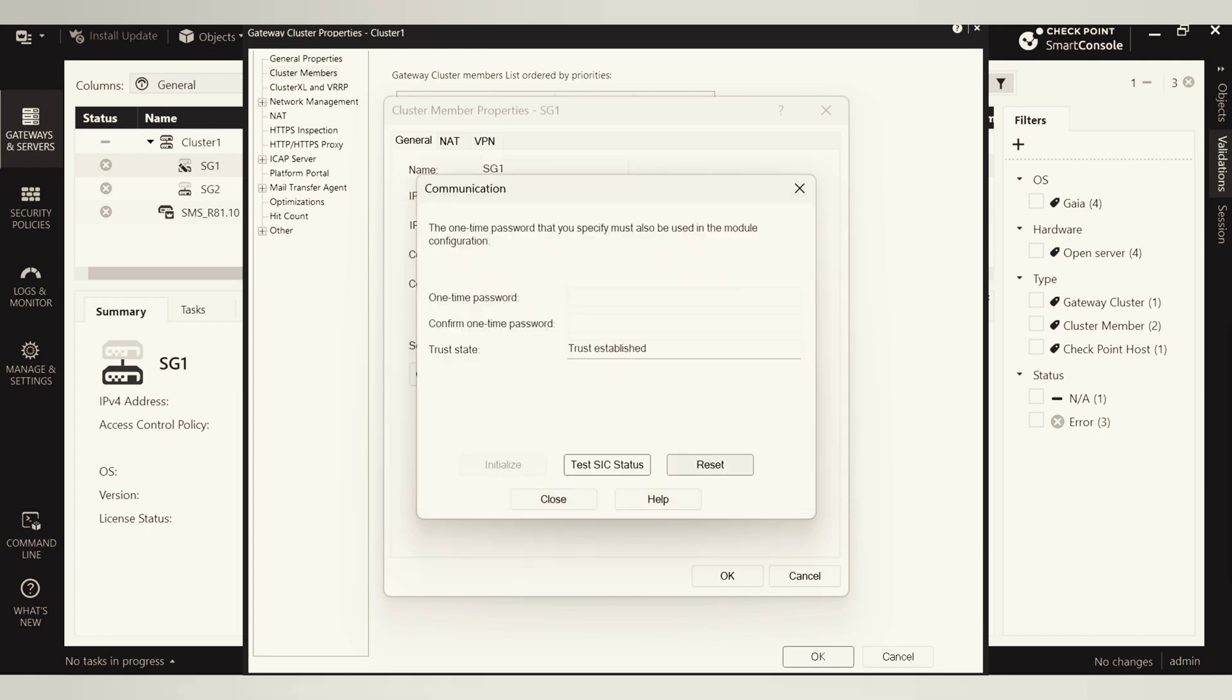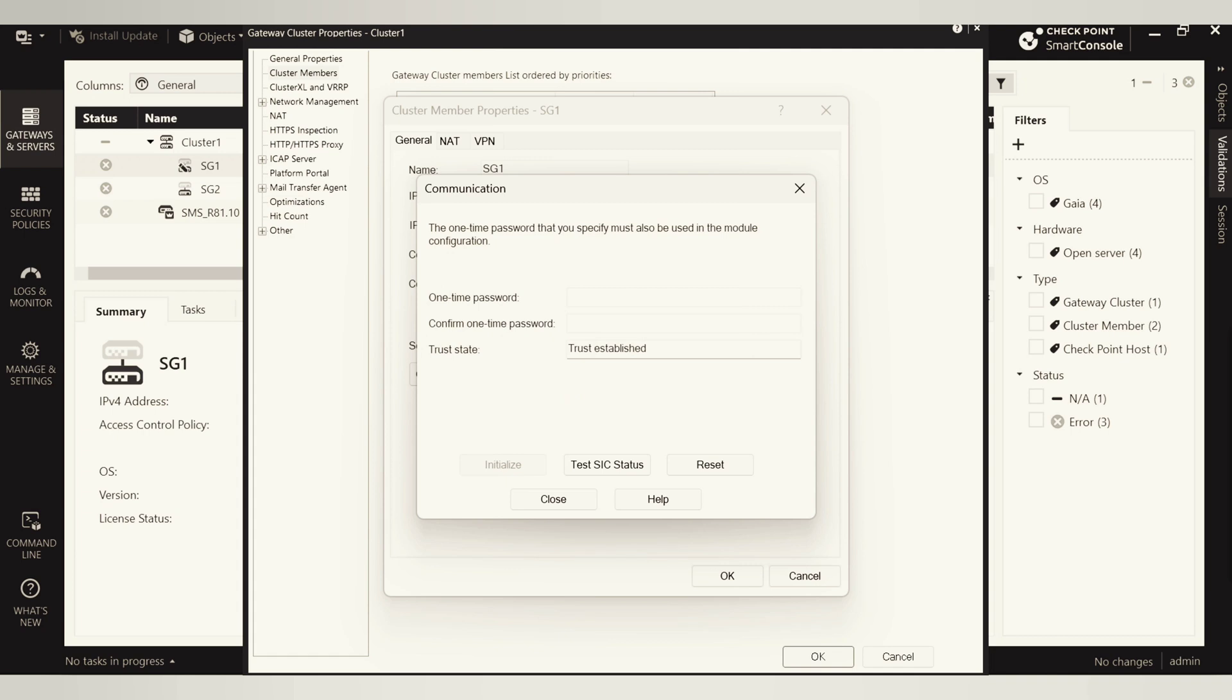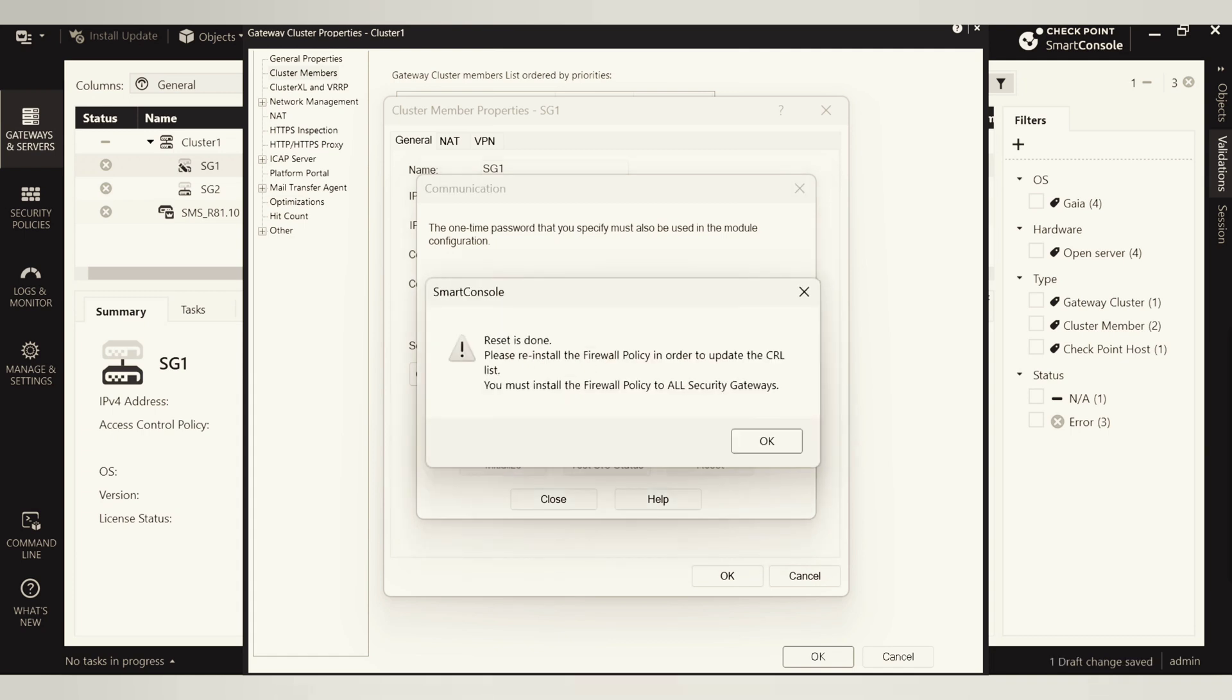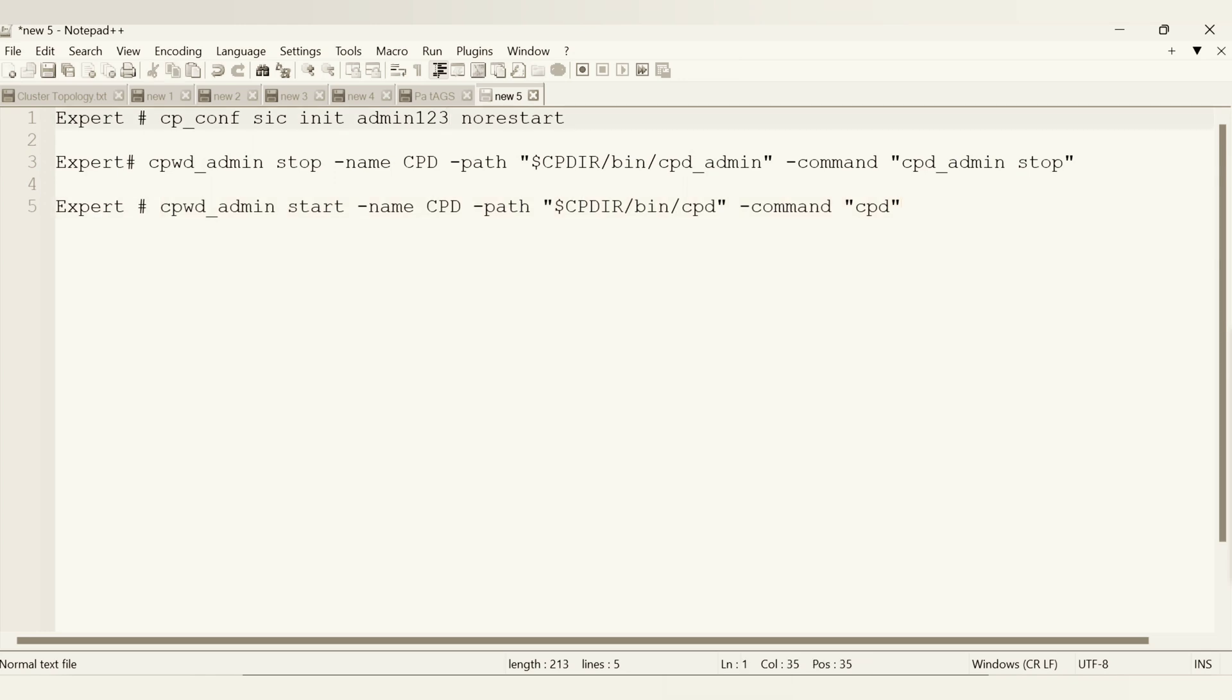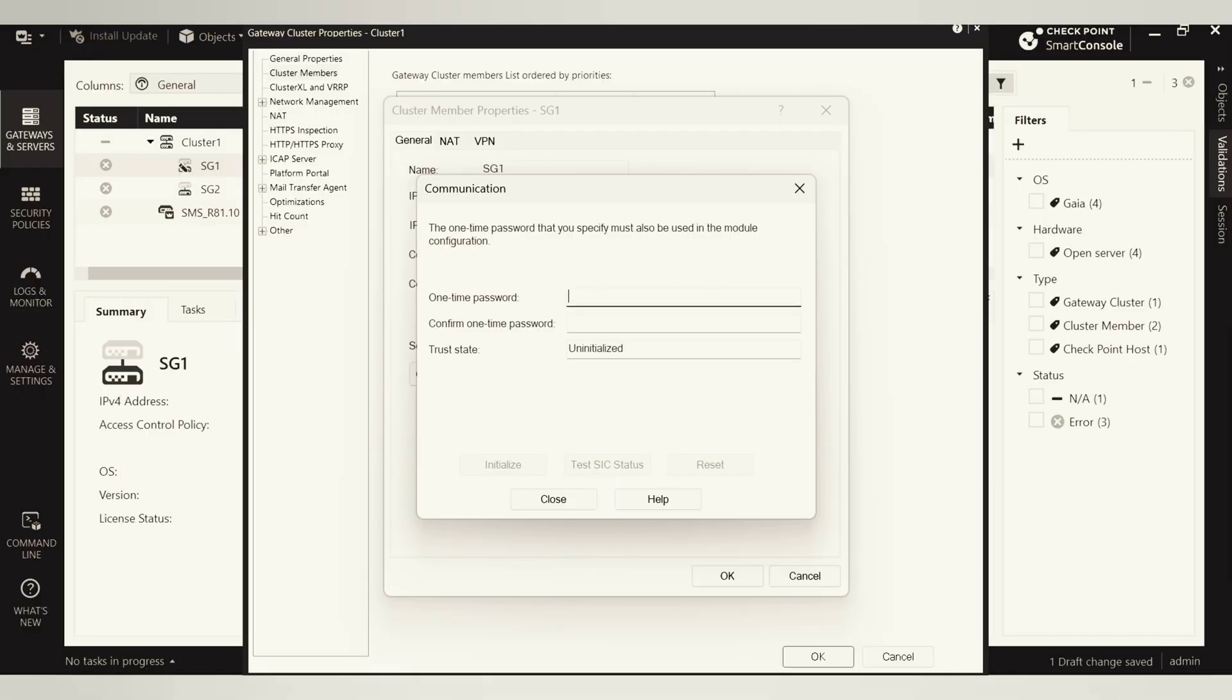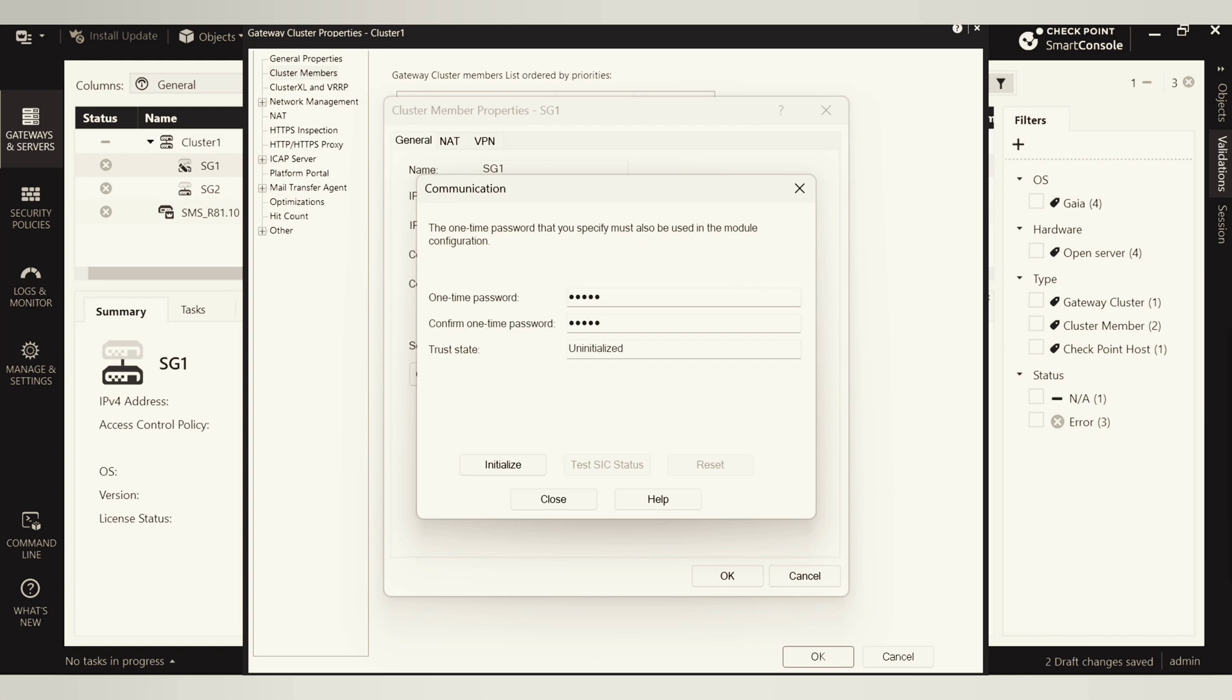So now we set the SIC, come here and give the password what we have here, which is admin one two three. Let me put that, admin one two three again. Let's initialize. Awesome! So you can see guys, without restarting the gateway I'm able to establish trust here and it shows that this method works.